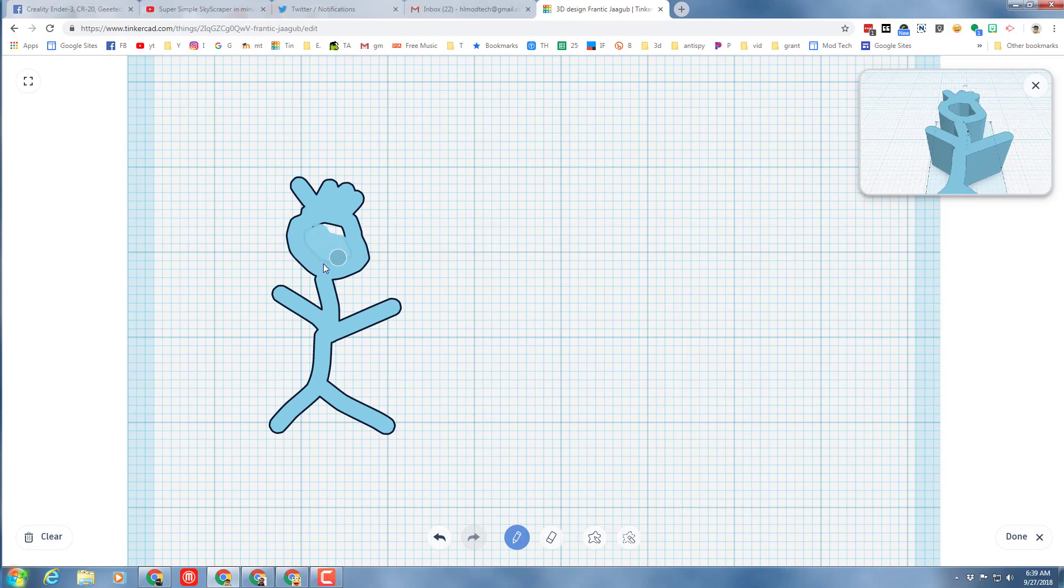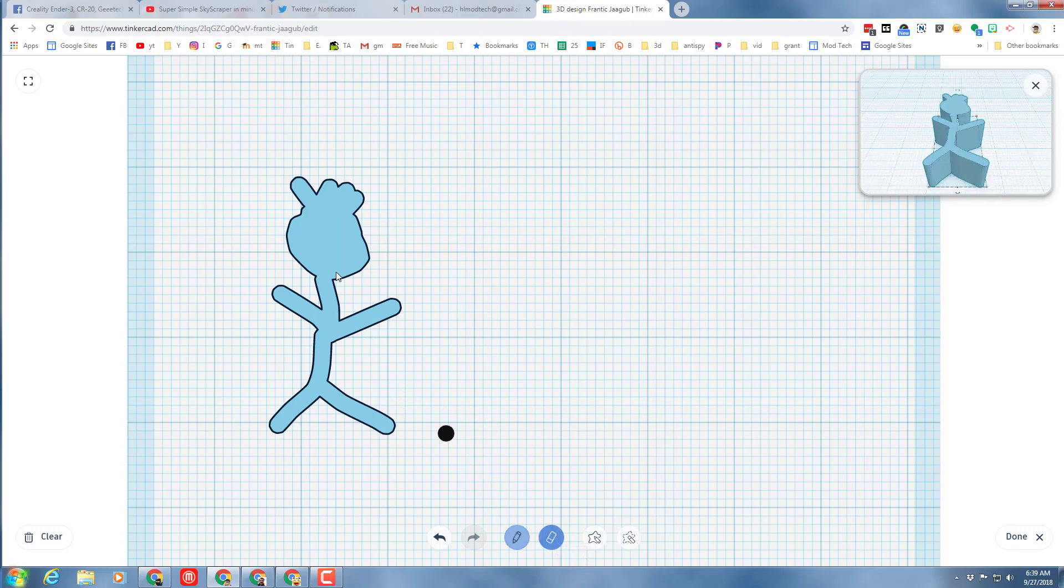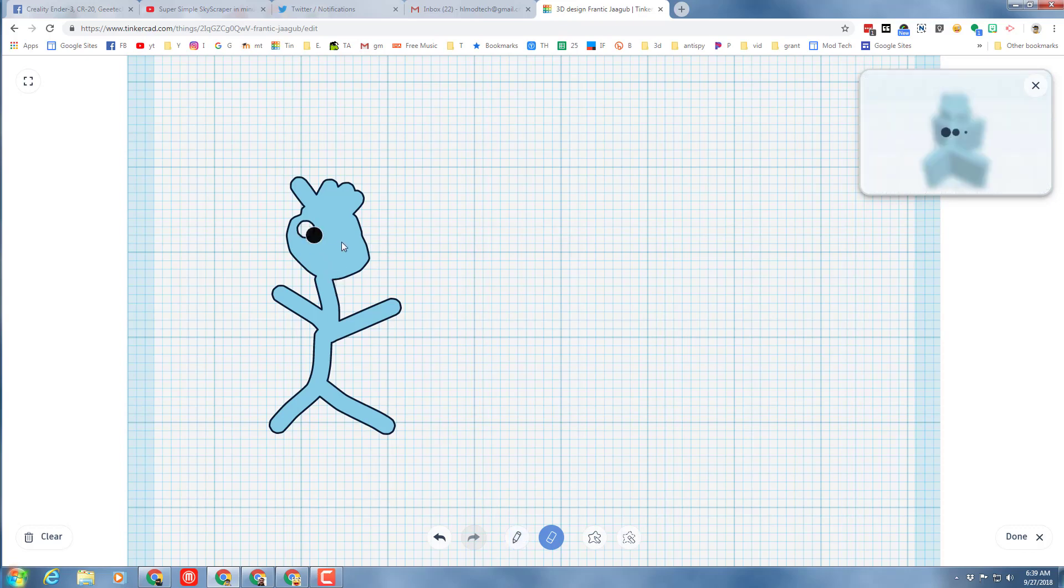Then I'm gonna switch to the eraser and cut out his eyes. There's the eraser tool and I can go pop pop and give him a smiley face.